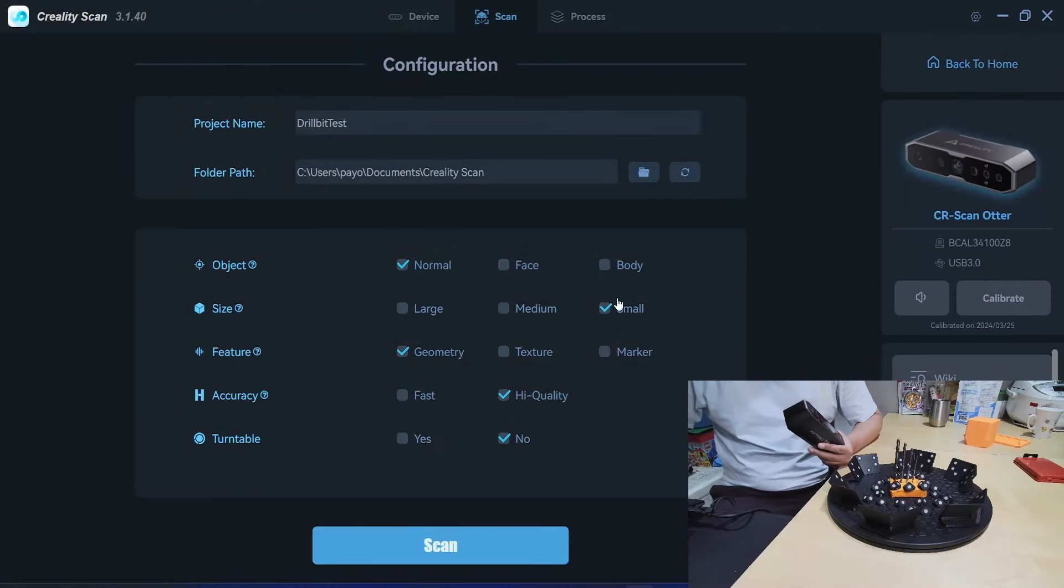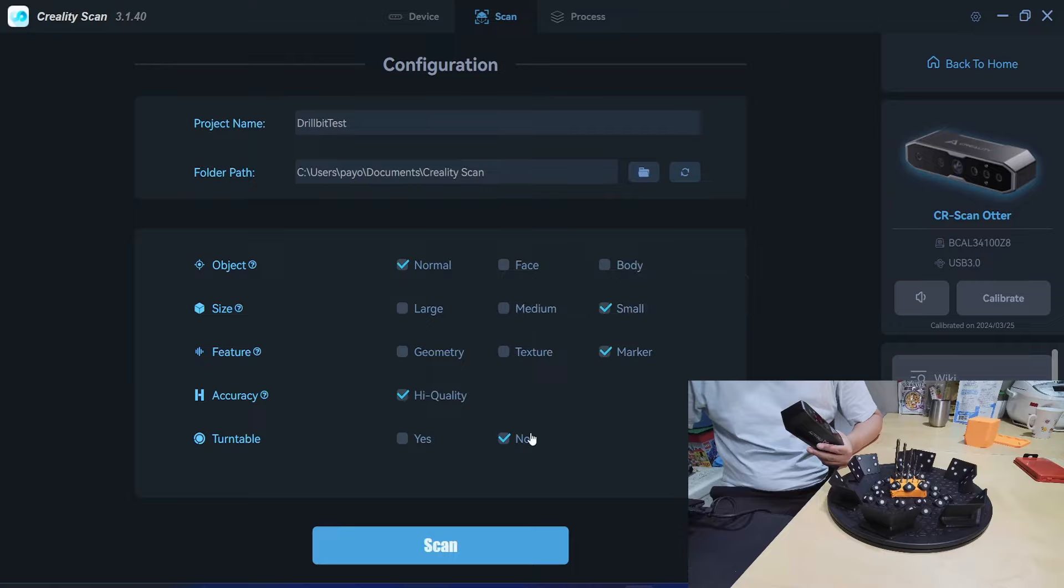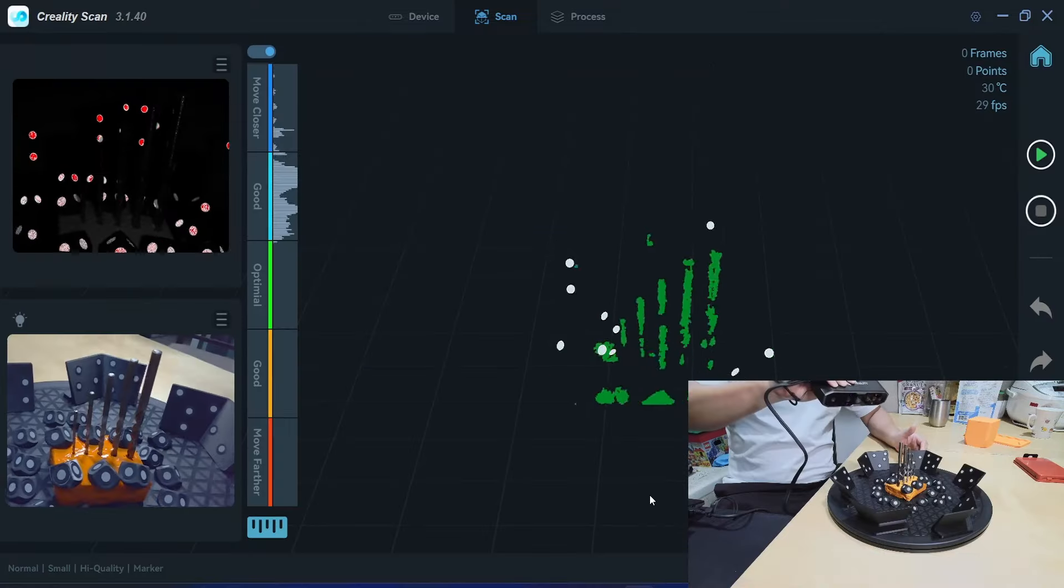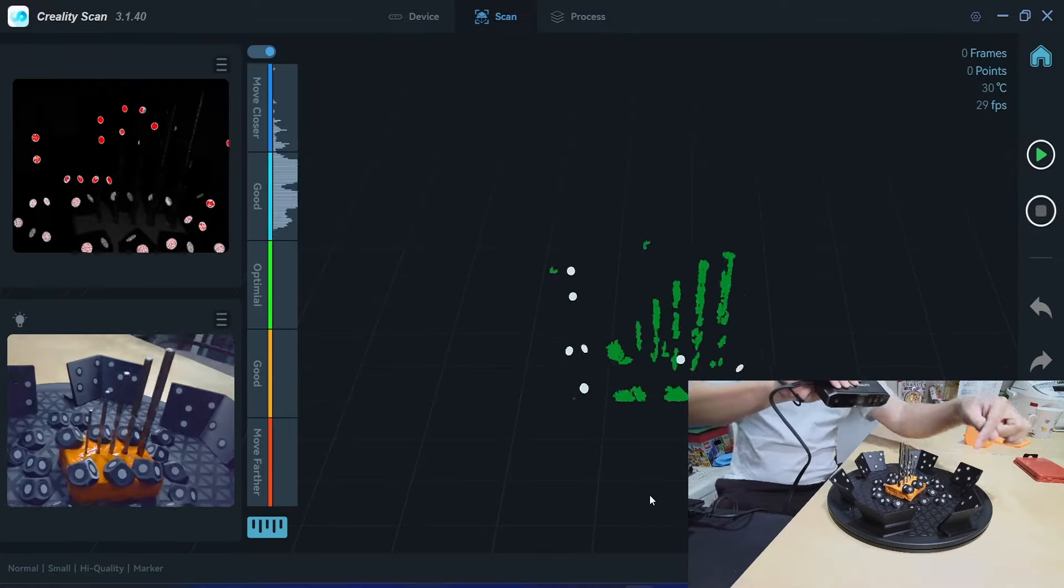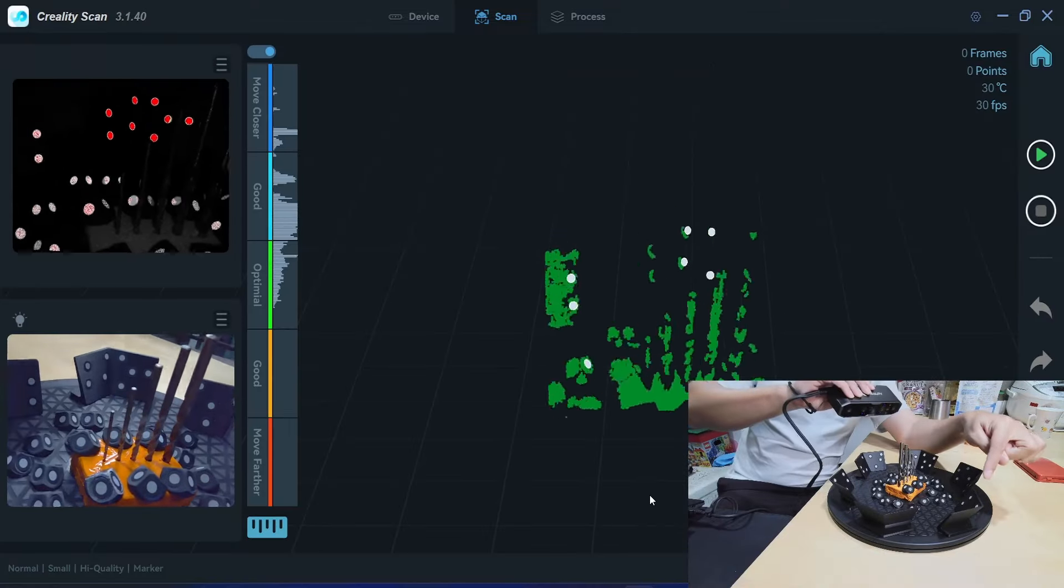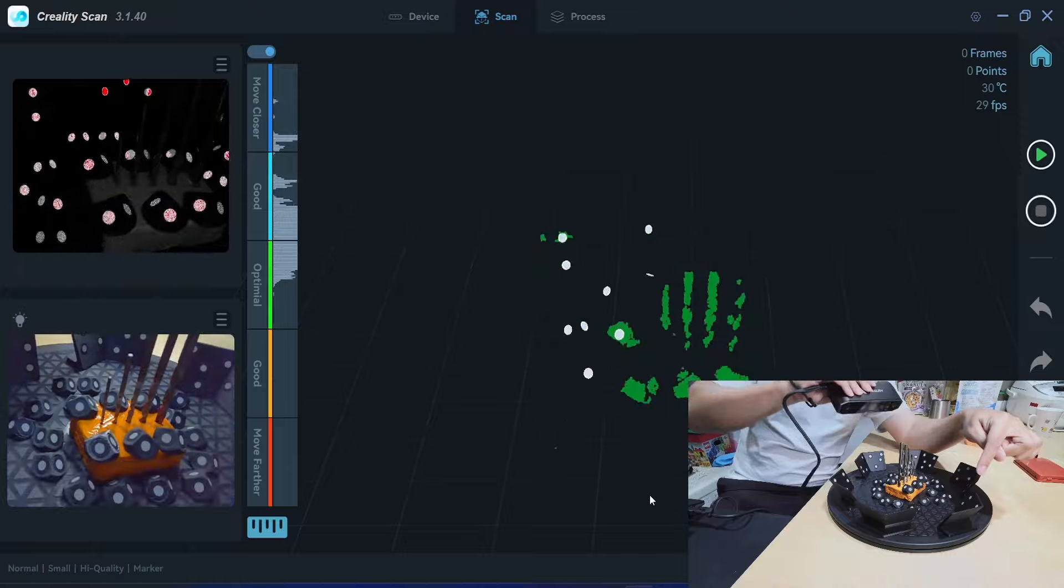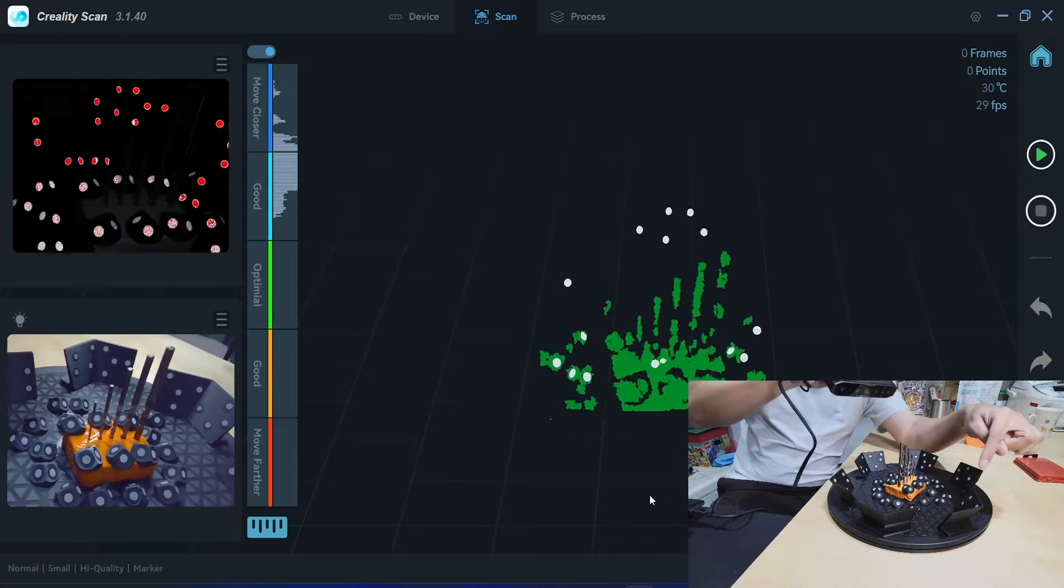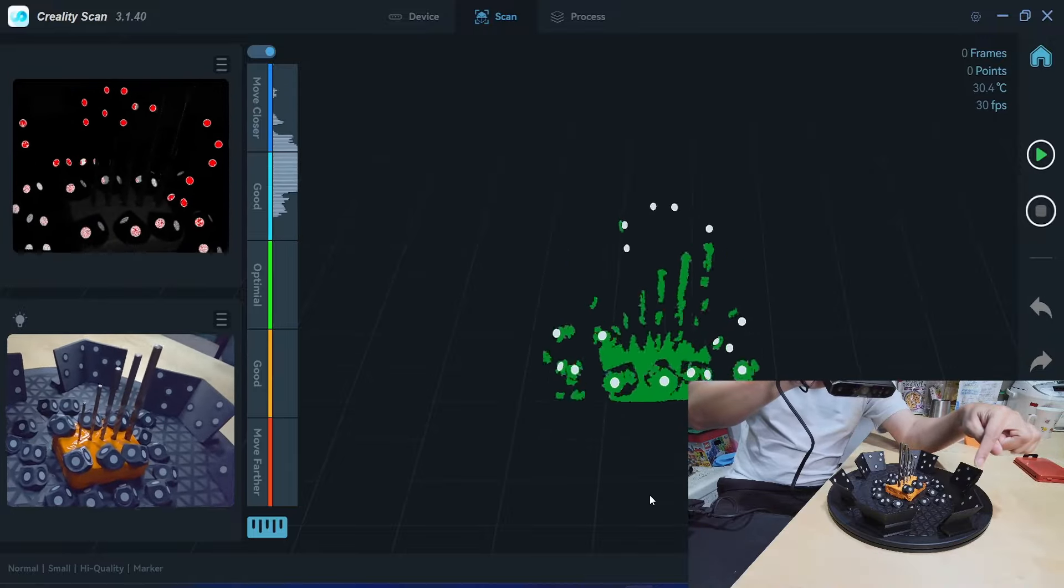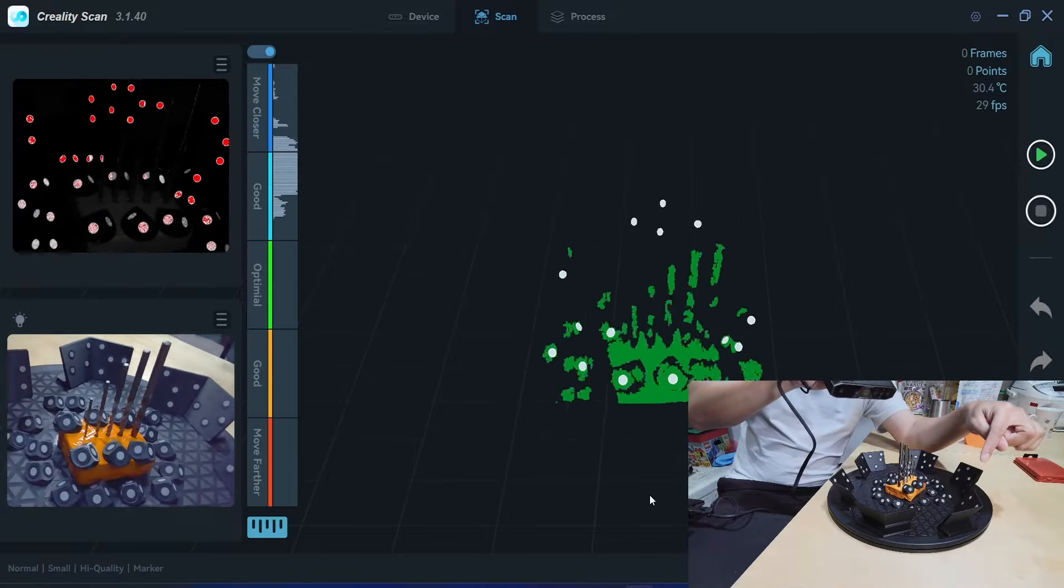Okay, Otter is detected, USB 3, small object, marker mode, turntable. Otter can also see the markers here, far, but not many. So I probably need to move just a little bit here.